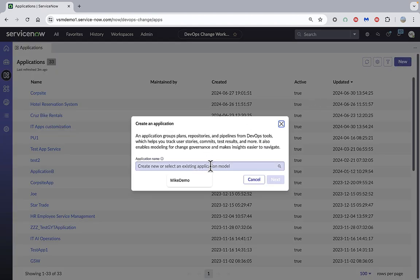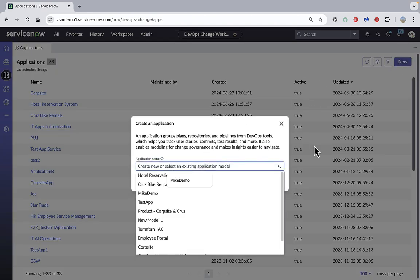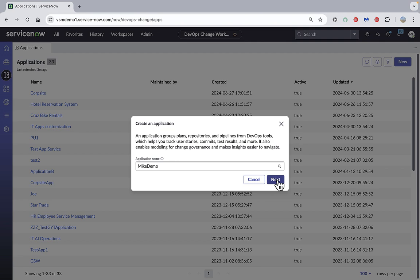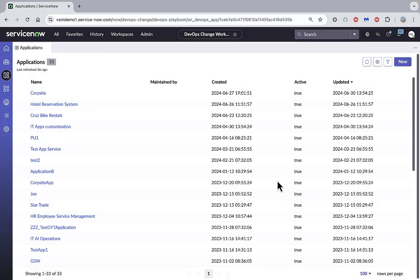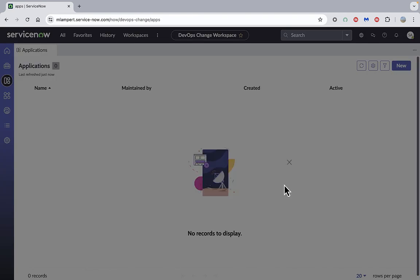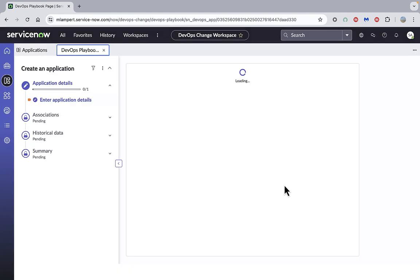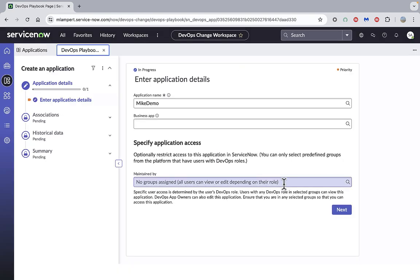Here we give our DevOps app a name and click next. A playbook is now running which will guide us through the rest of the process.